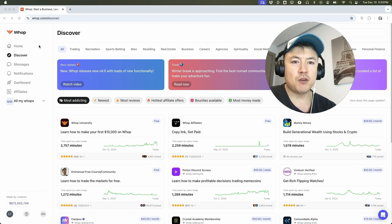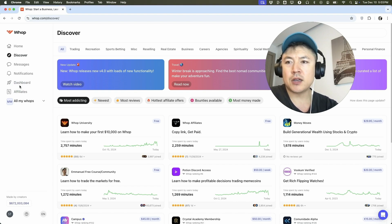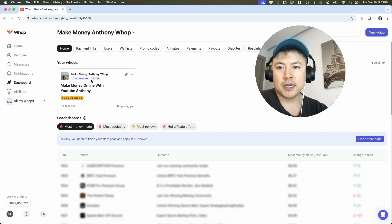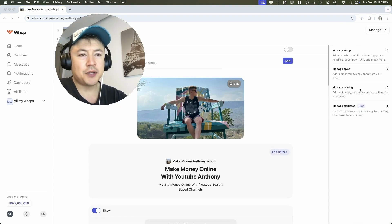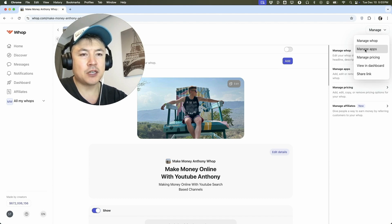Here on the home screen, if you want to go ahead and create a course for your WAP community, on the left side you're going to click on Dashboard — it looks like a rocket. Once you do that, you want to choose the WAP that you're going to add the course to. So for example, I just have this one right here, I'm going to click on it. Once you do that, you're going to see this menu here on the right and you want to click on Manage Apps. If you don't see that for some reason, click up here on this button and then click on Manage Apps.